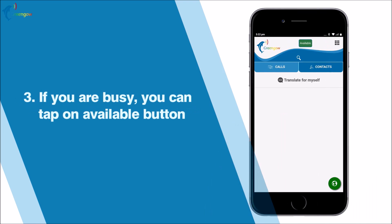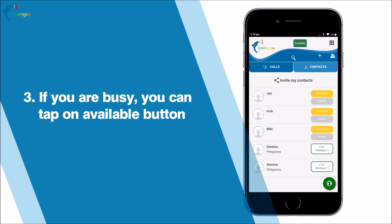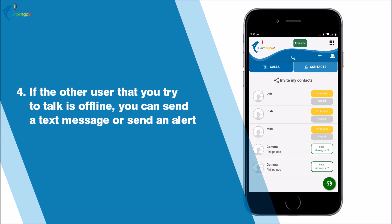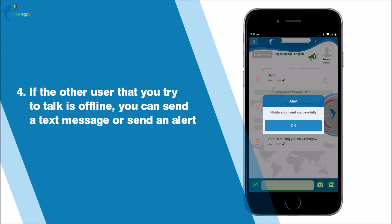Three: if you are busy, you can tap on the available button — it will change from green (available) to yellow (busy) — and you will not receive any alerts, so make sure that you are available to start a call. Four: if the other user you are trying to talk to is offline, you can send a text message or send an alert.